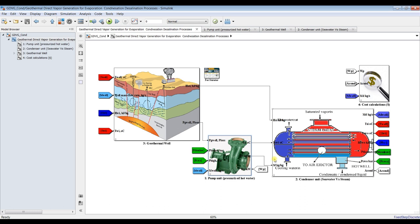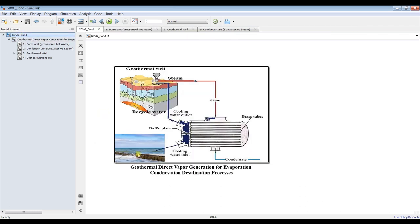The second unit handles the seawater stream, which performs a double active process: it cools down the condenser for condensation, and we can use this preheated feed. Before going to the geothermal well, we can use this stream for other desalination processes — maybe as a recommendation for future work. We can deal with this separately.